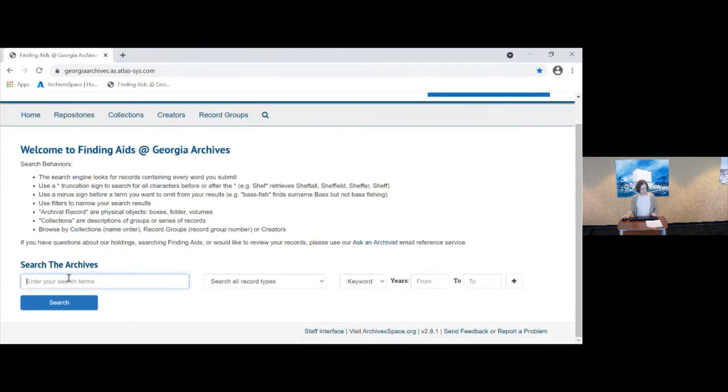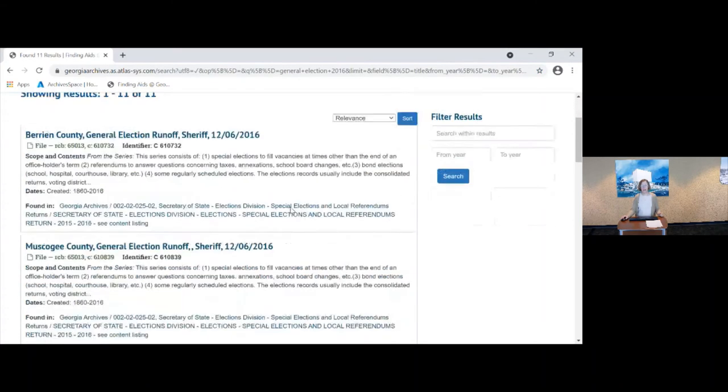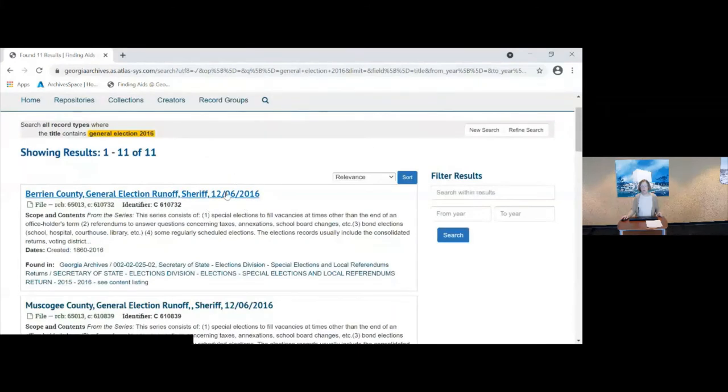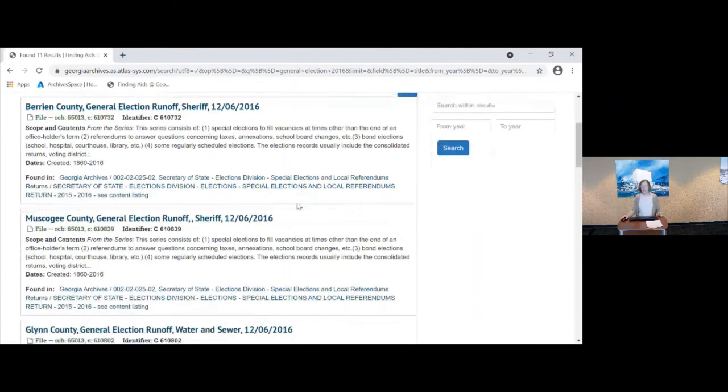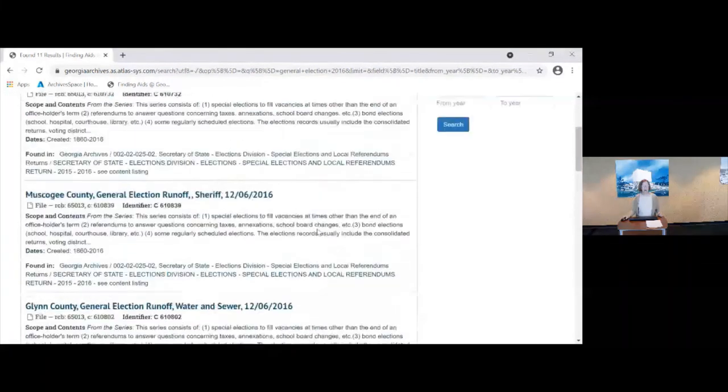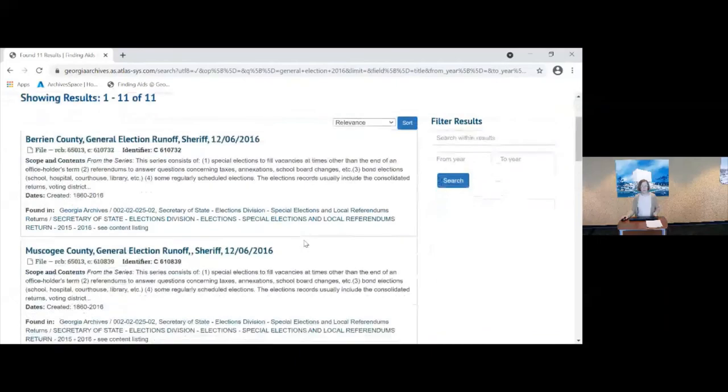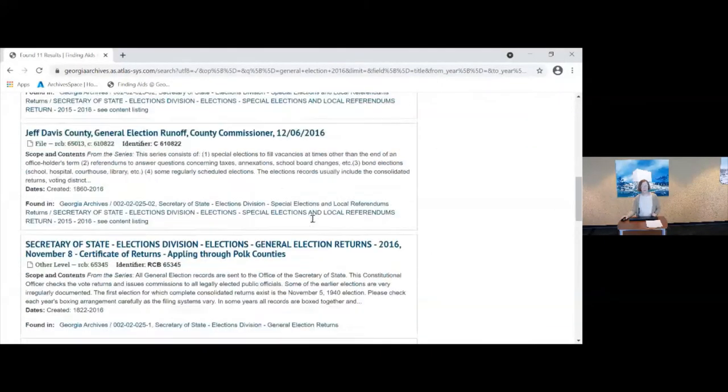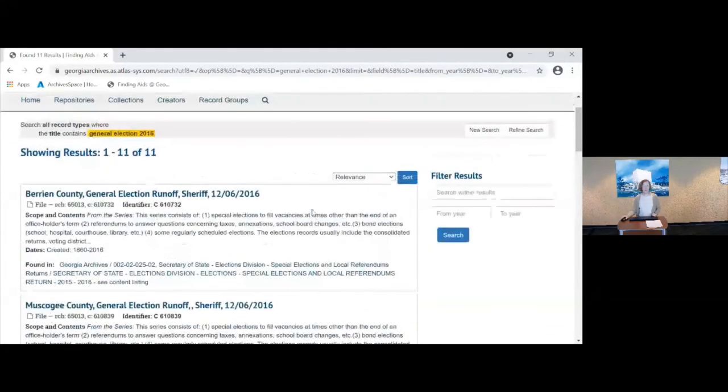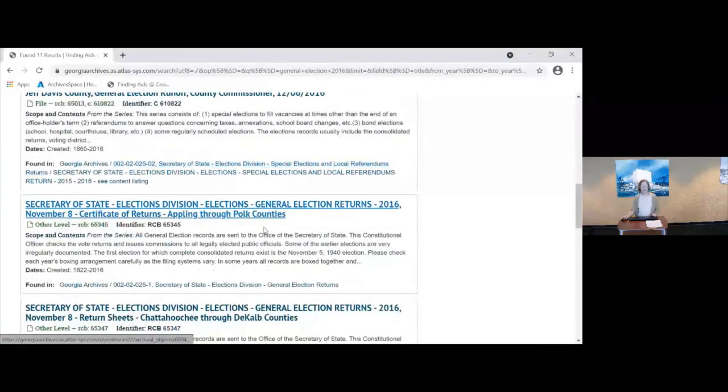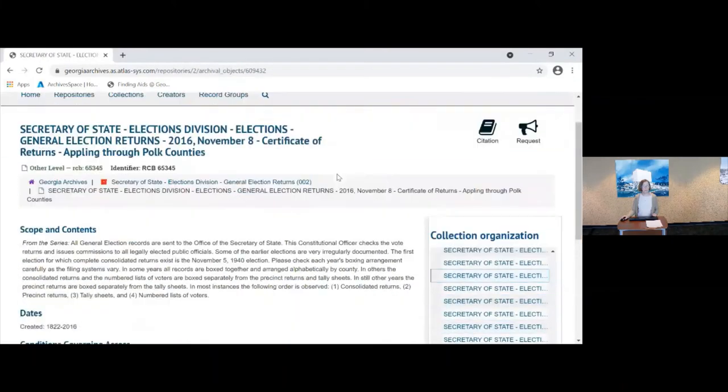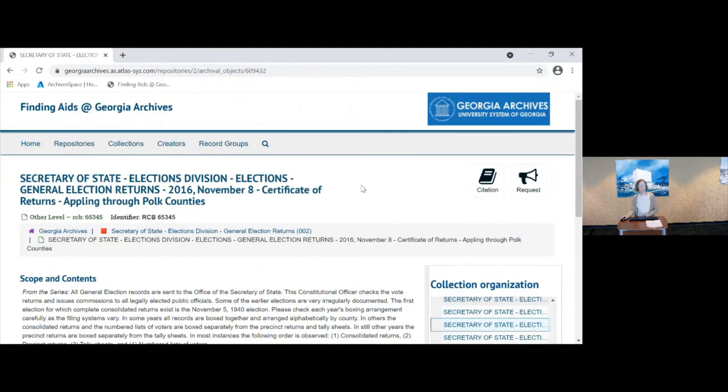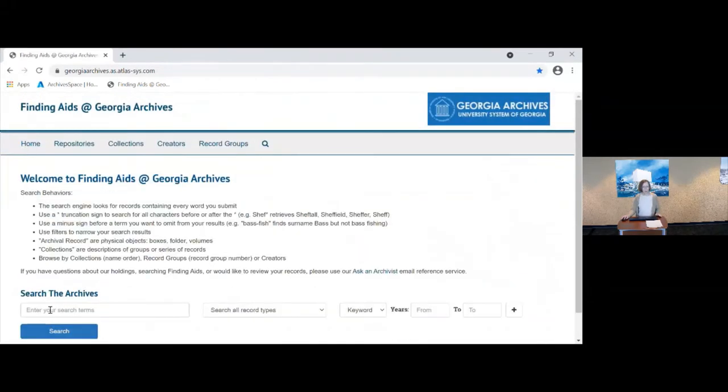So I'm going to try this again. This time though, I'm going to change to search by title and see if that makes a difference. And it does because it's only retrieving the archival records, the objects that have 2016 as part of the title. So there are the 11 folders or boxes for the 2016 election. We have some runoffs for specific offices and then also the certified returns here. So if I was interested in Bartow County, it should be in this particular box.